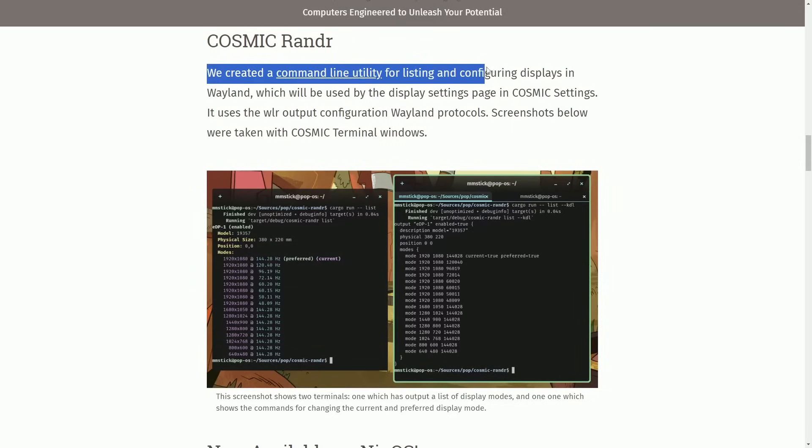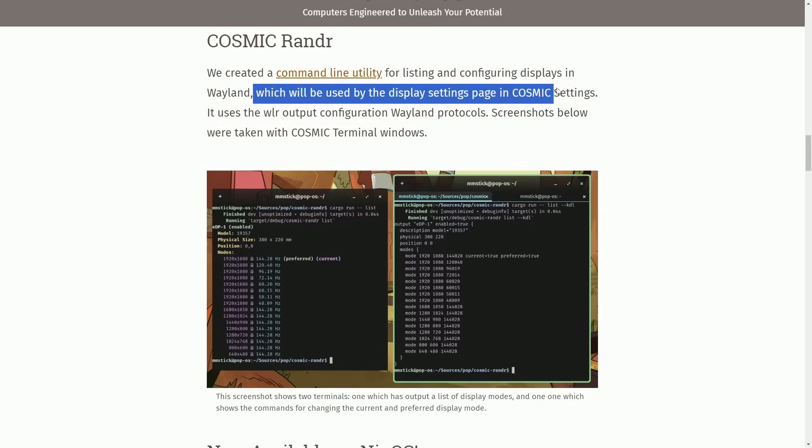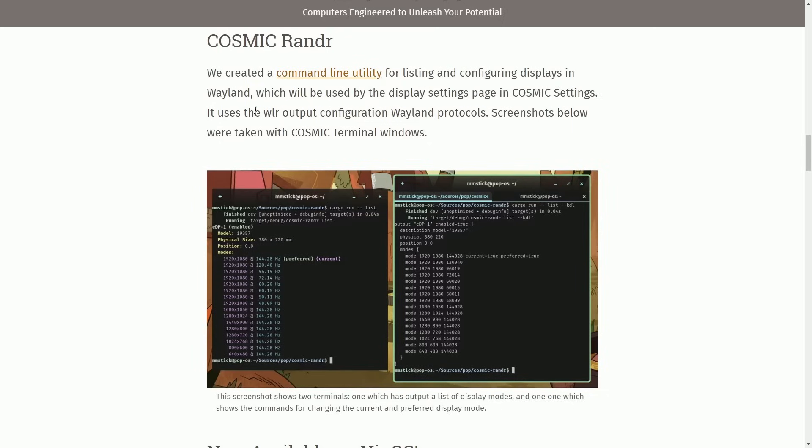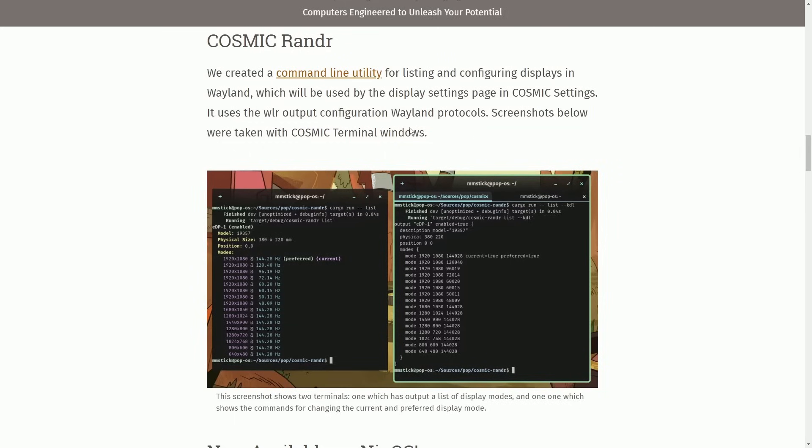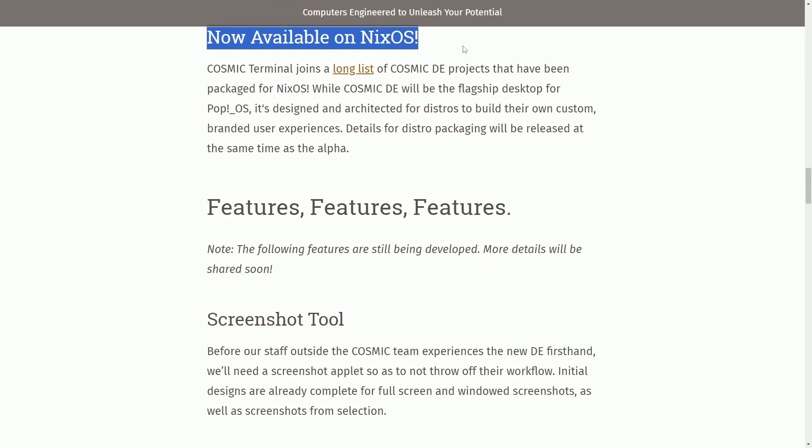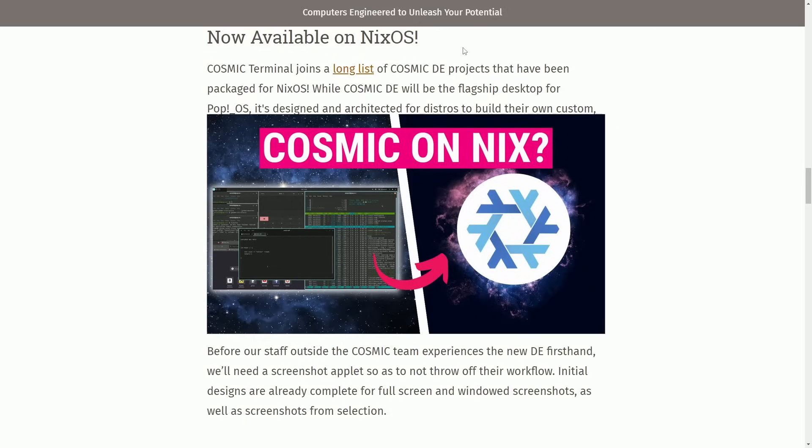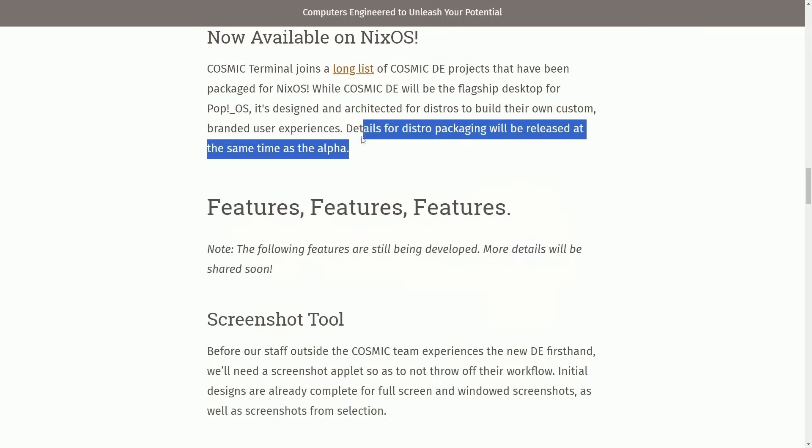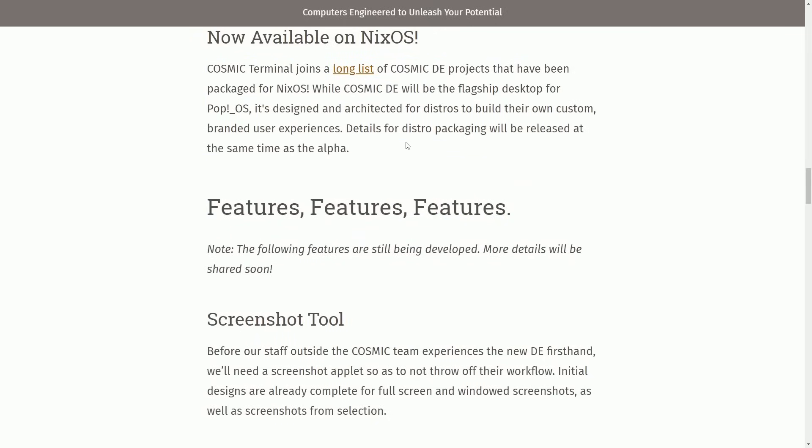We created a command line utility for listing and configuring displays in Wayland, which will be used by display settings page in cosmic settings. It uses the WLR output configuration Wayland protocols. Screenshots were taken with cosmic terminal windows now available on Nix OS. I really went deep into this in another video talking about the project and its features. Check out that video, I'll put a link in the description below.